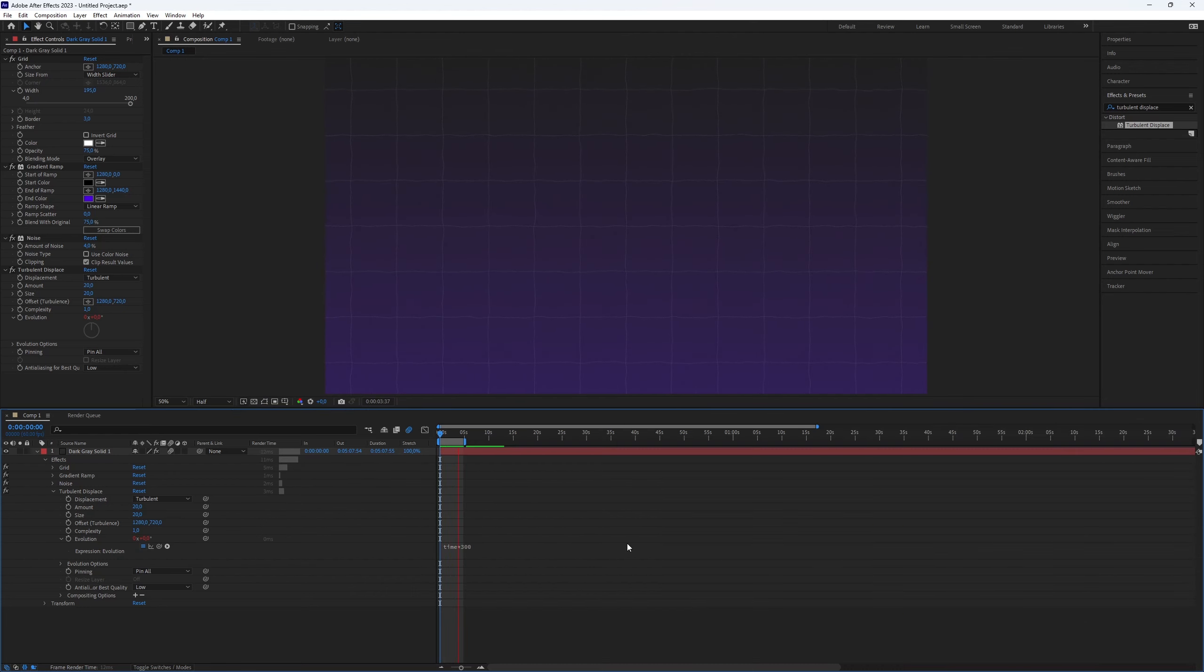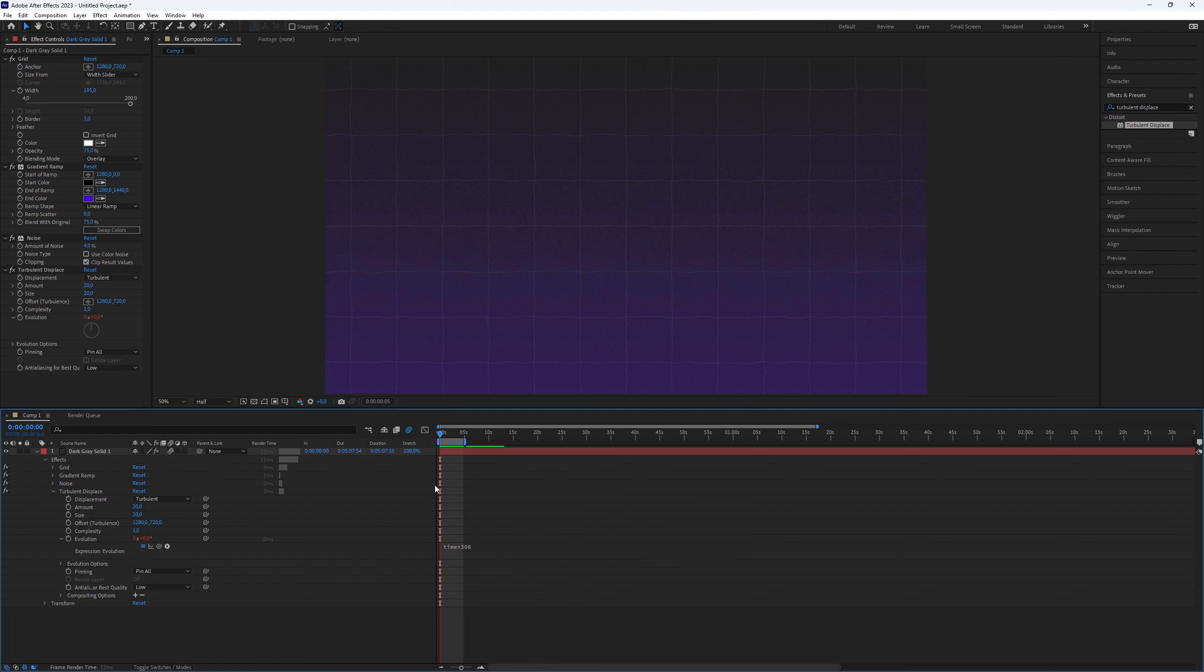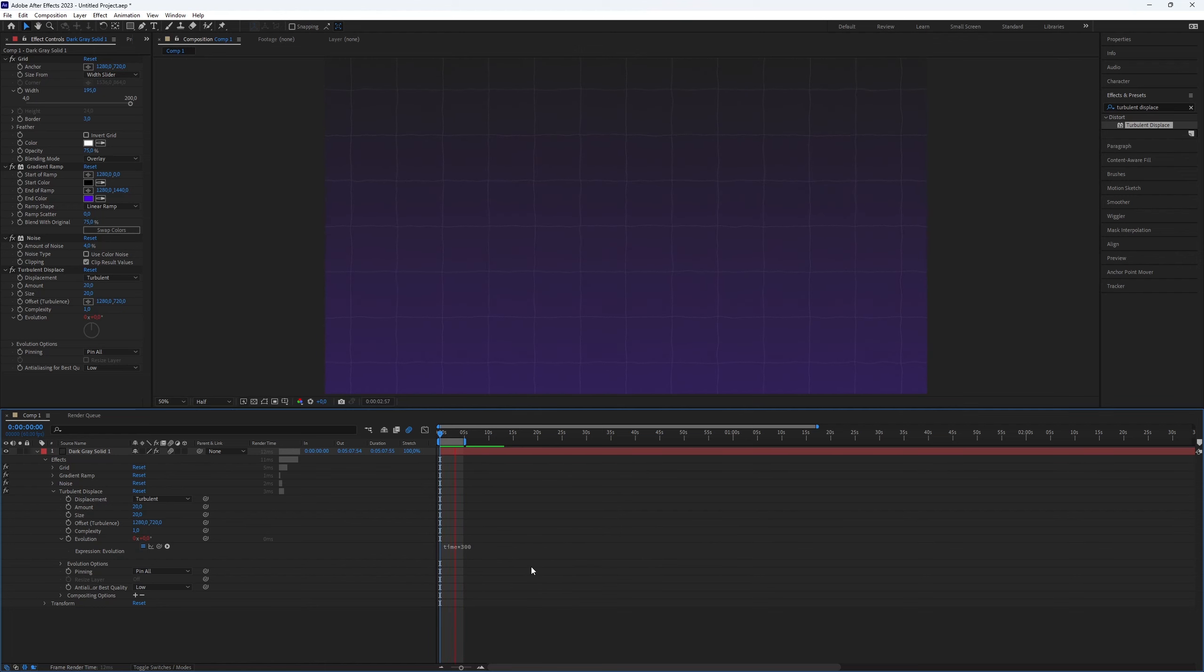And there we go. You've now created an Iman Gadzhi grid background animation in After Effects. This is all you need to know. Thanks for watching this video. Subscribe if you want more tutorials like this.